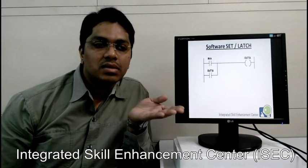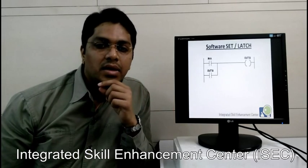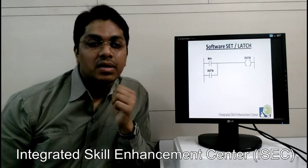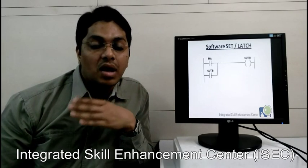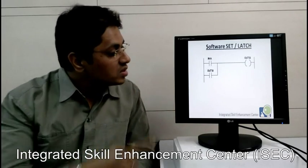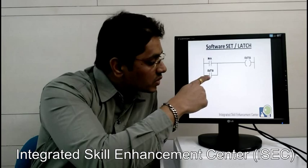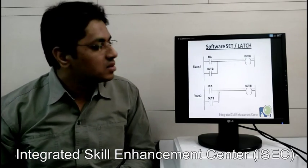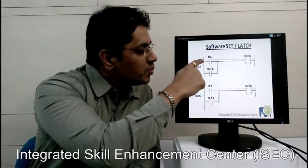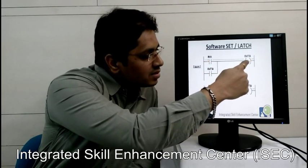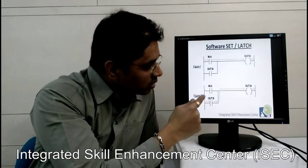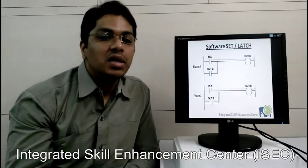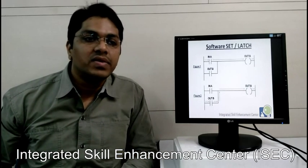In our earlier set instruction, you pressed the button and the output was set, and then you had to reset it using a reset instruction. That latch of the output can also be generated through software. You can see here: we have taken input A, output B, and the same output B NO contact taken in parallel to input A. Once you press input A, the output B will be on, and as soon as output B is on, its contact also energizes. So power passes through output B contact back to output B and it will be continuously on even when you release input A. This is called a software set or software latch.